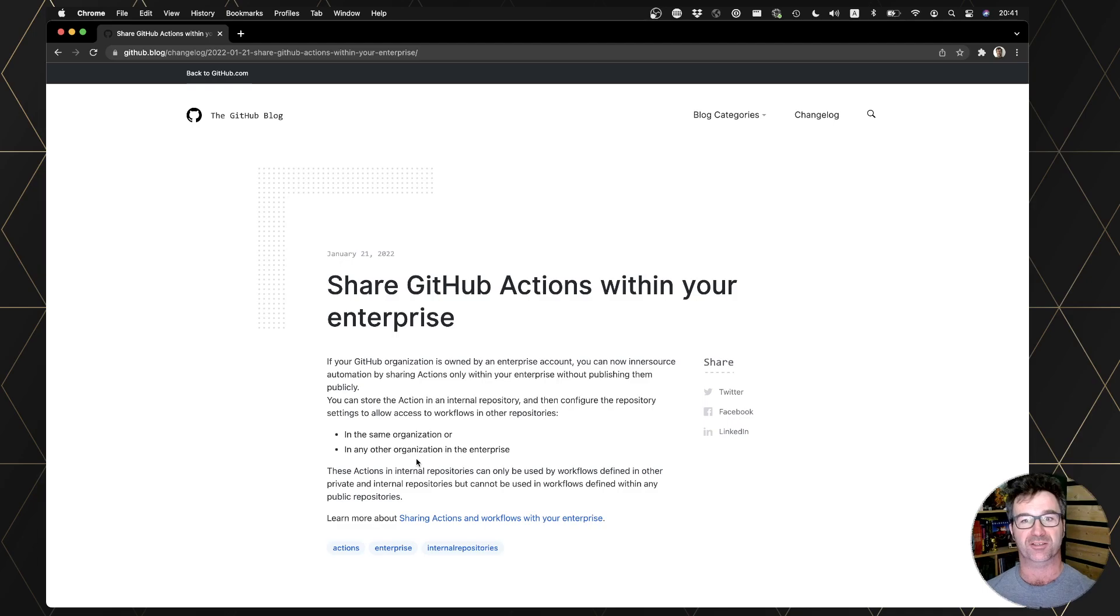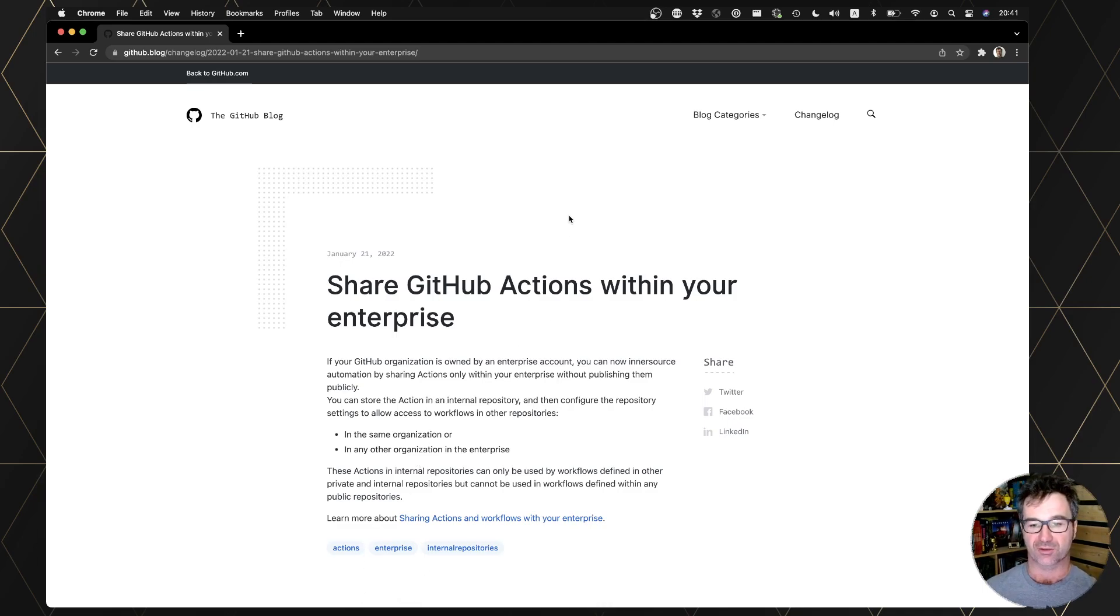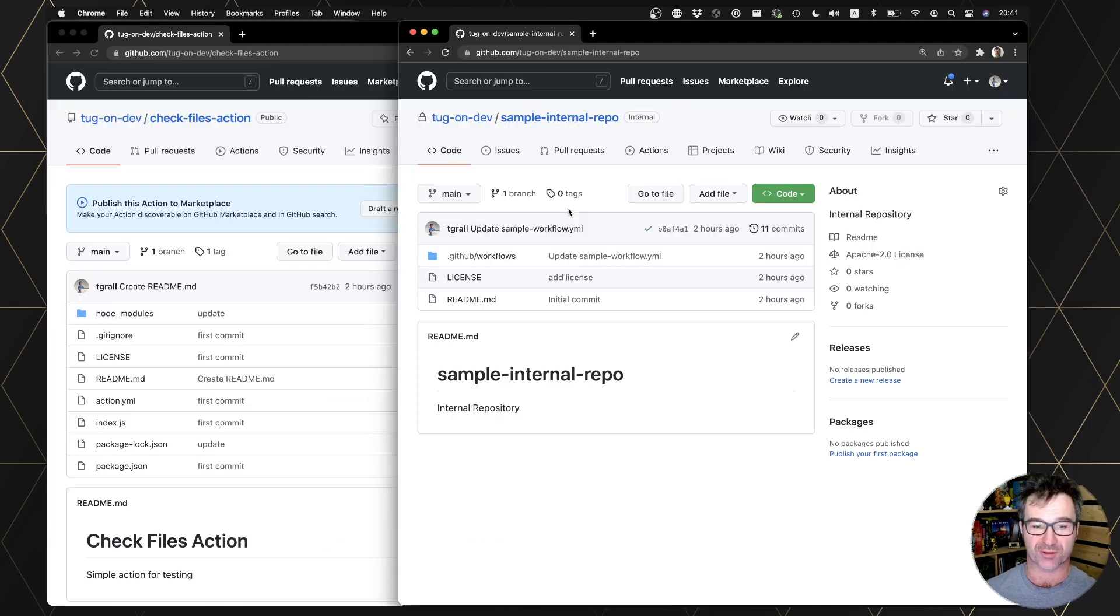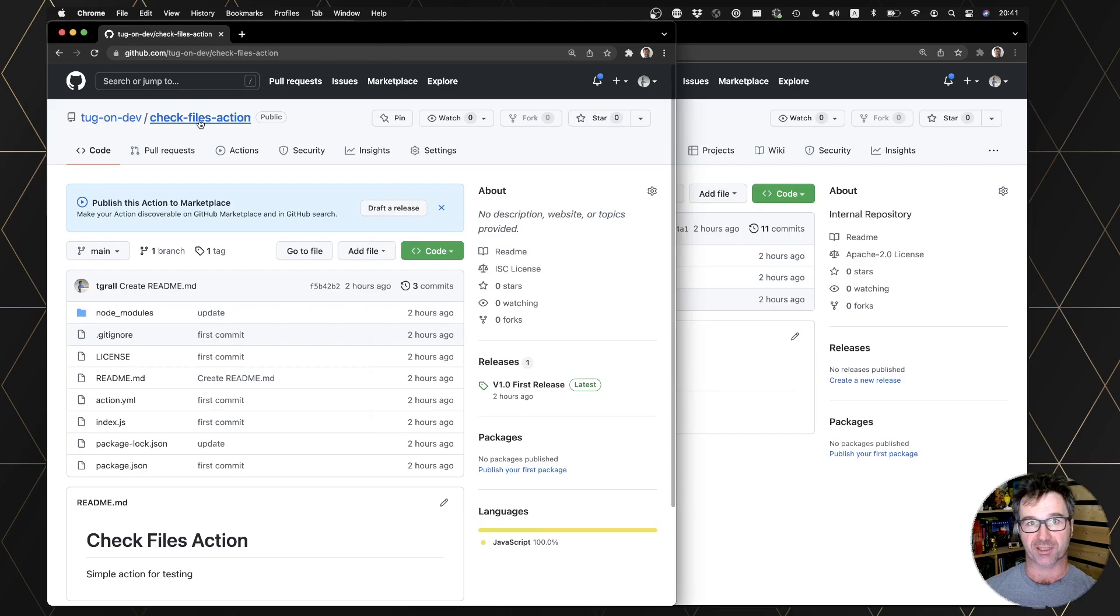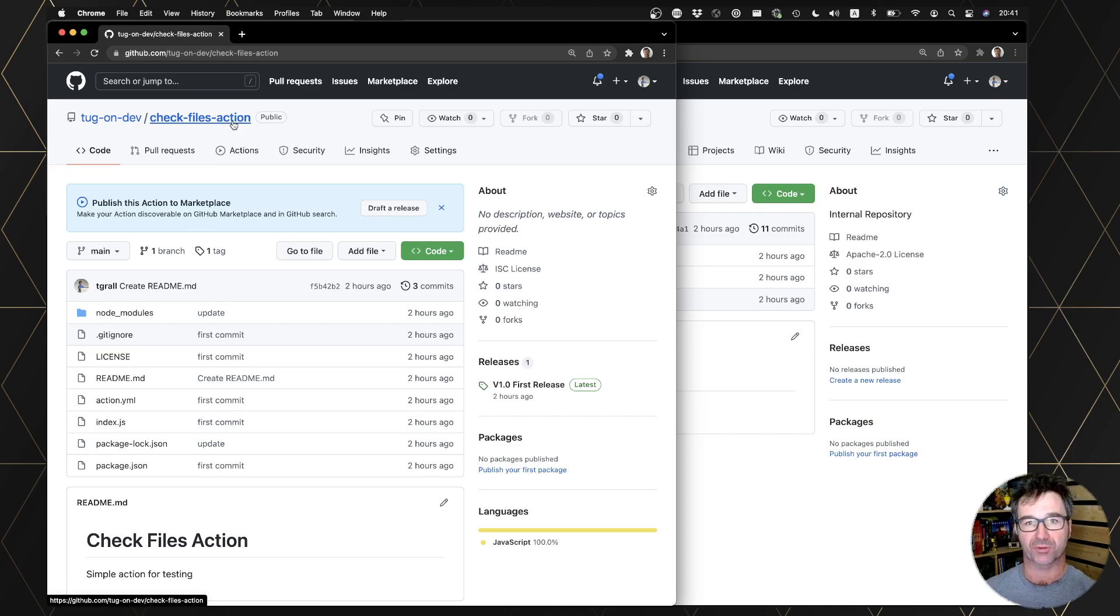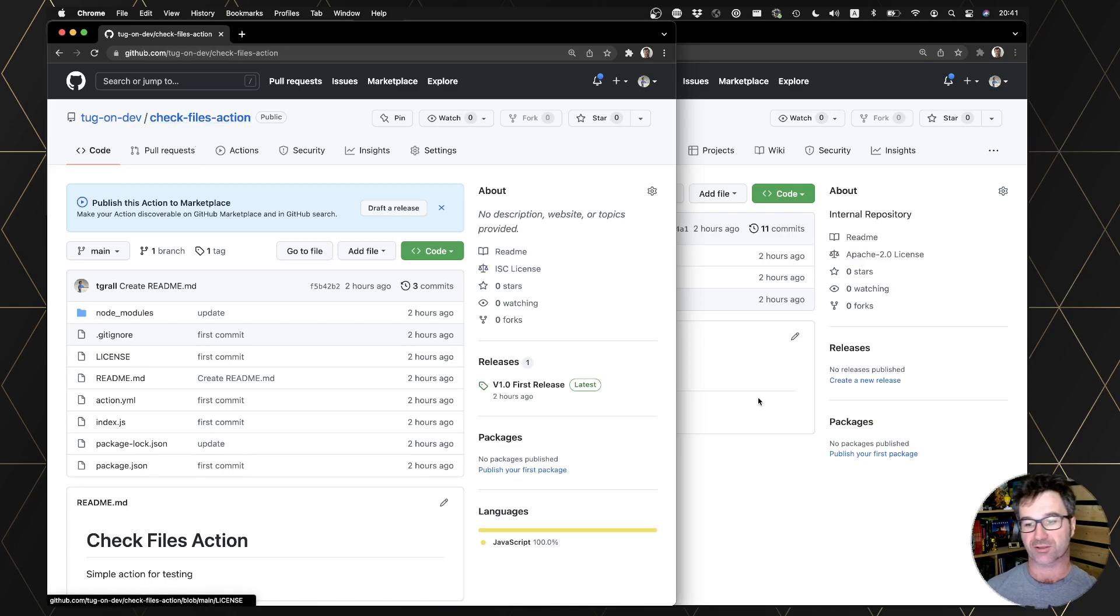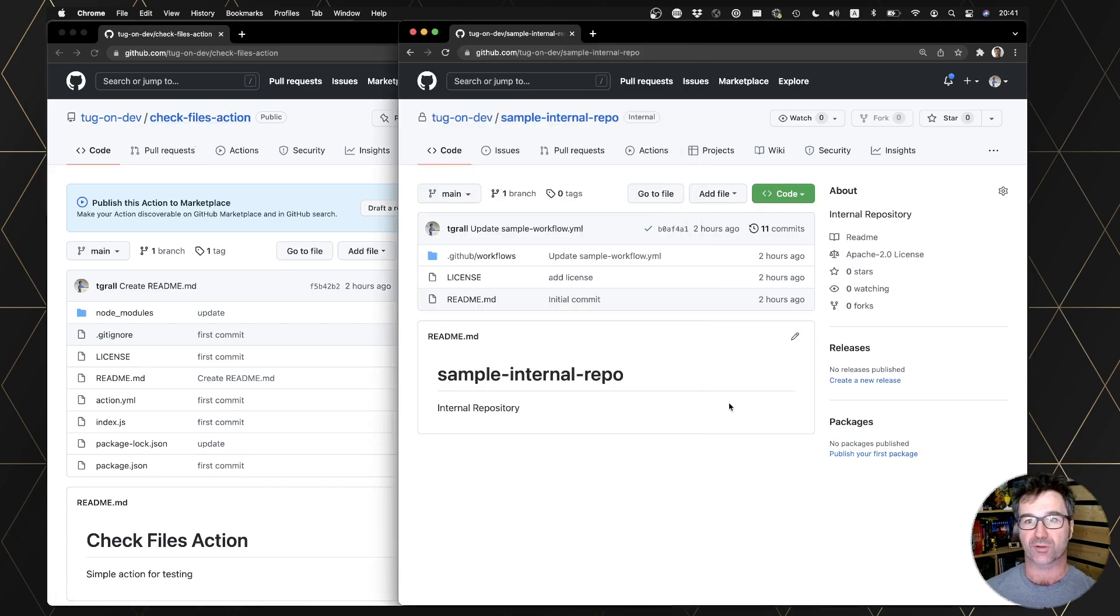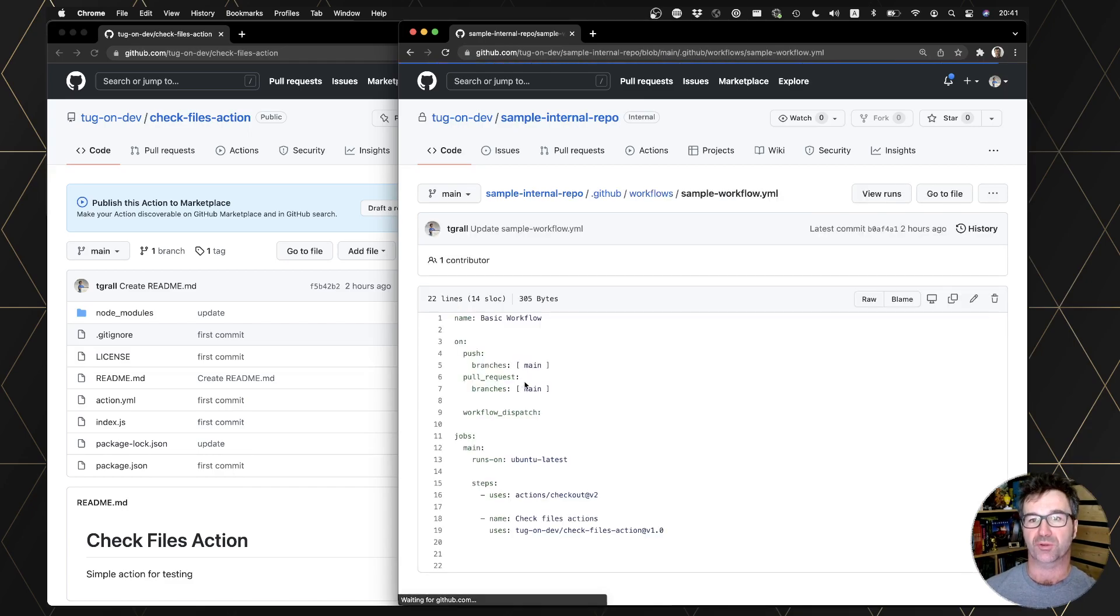Let's do a quick demo to show how it works. I have a public repository right now with an action, and this is an action that I use in a different video. If you want to see how I use it and create it, just take a look at this other video. This action is used in this simple repository. If I go to the workflow, you can see I'm using tug-on-dev check files actions.